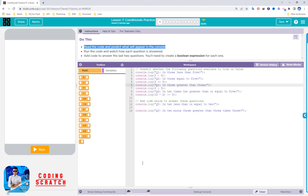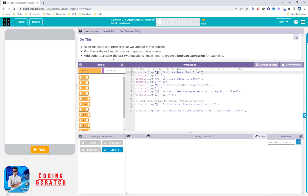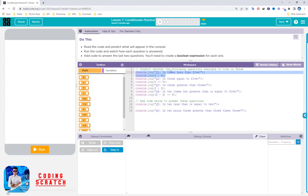So read this code and predict what will appear in the console. We open the console here. The first console.log asks: is 3 less than 5? This is the normal question a human can understand. The second console.log uses an expression to ask the computer the same thing. These two lines have the same meaning — one for the human, one for the computer.